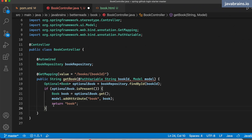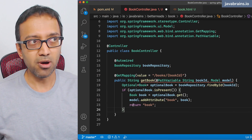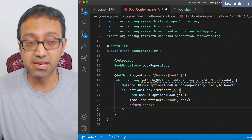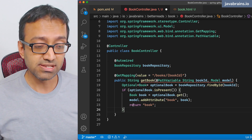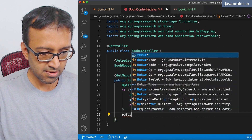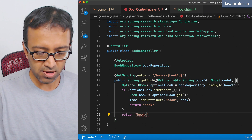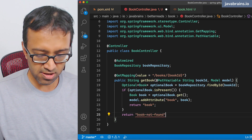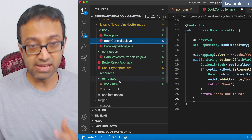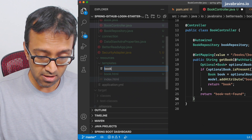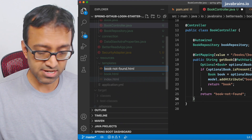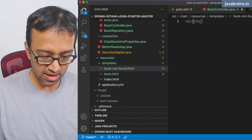This is going to return "book" if the book is present, but if the book isn't present we need to handle the error. Somebody has requested a book which does not exist in the system — there's no book with that ID in our database. So we have to handle errors. One way is to just redirect to an error page. So I can do something like return "book-not-found". Whatever you're returning here is the name of your HTML template, so I'm going to create a book-not-found.html.